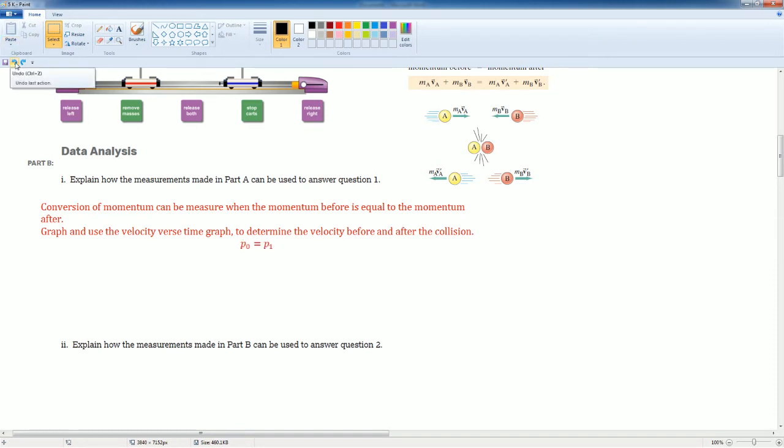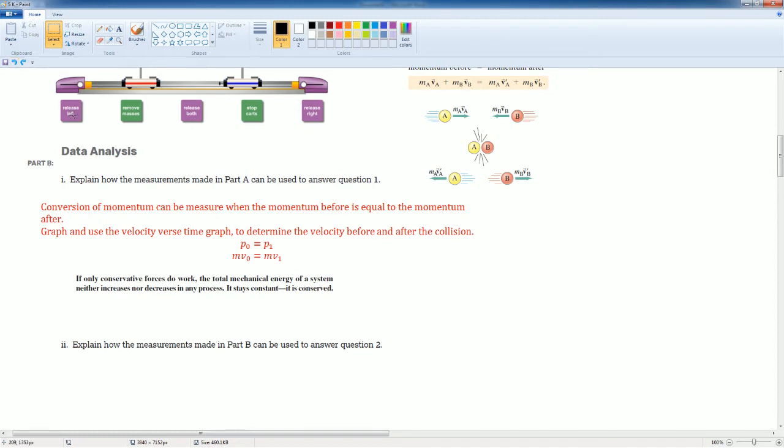You would graph and use the velocity versus time graph to determine the velocity before and after the collision. P0 equals to P1. Momentum initial equals momentum final. That's how it looks like in MV form.